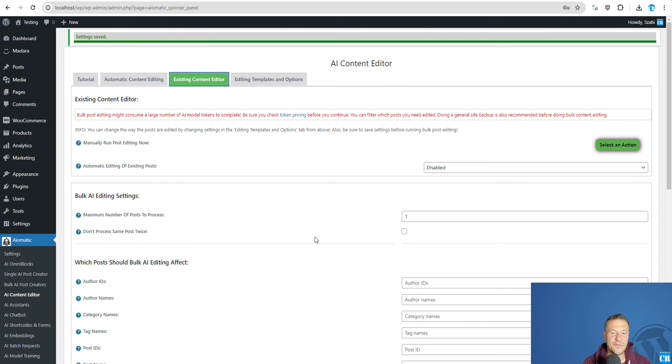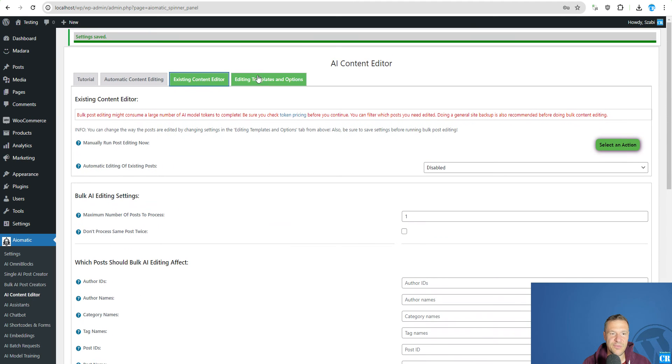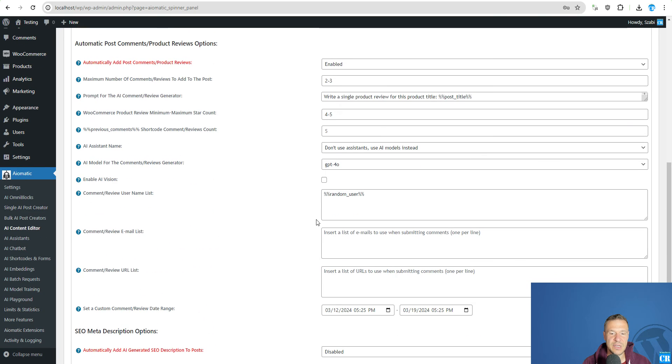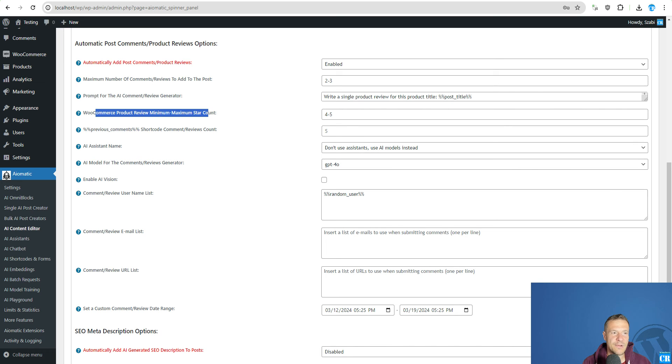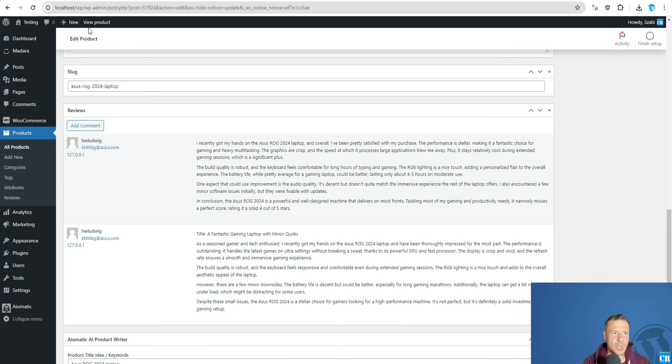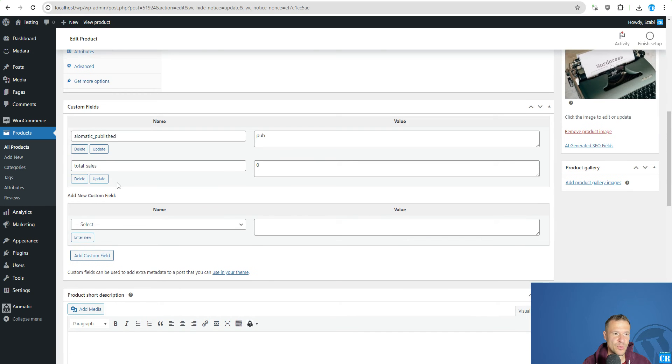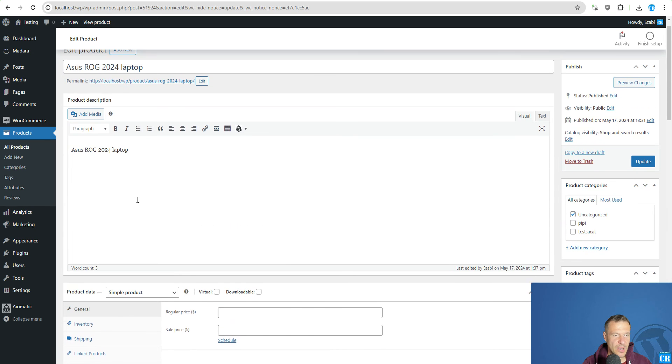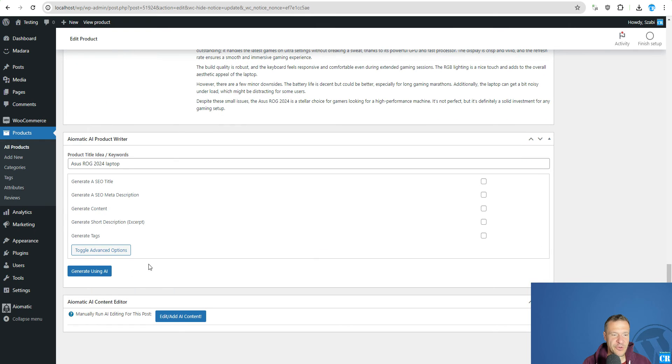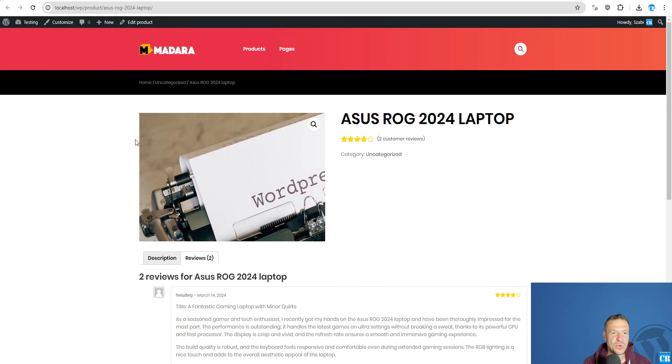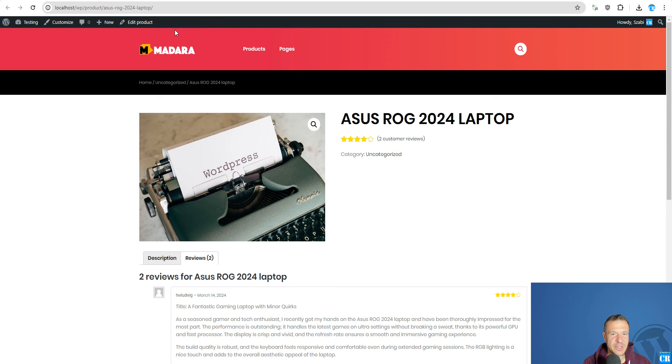But if you tell the plugin to create 5 star reviews here in the WooCommerce product review minimum maximum all the reviews will be very very good and they will be positive reviews from customers. So this was the first method to click the button for each product.